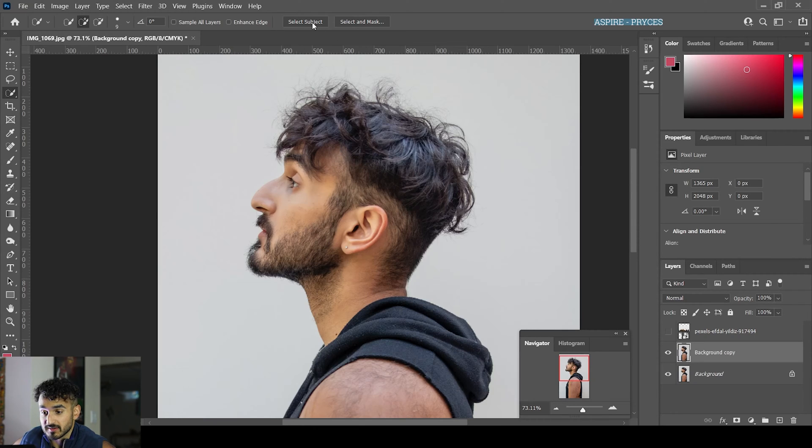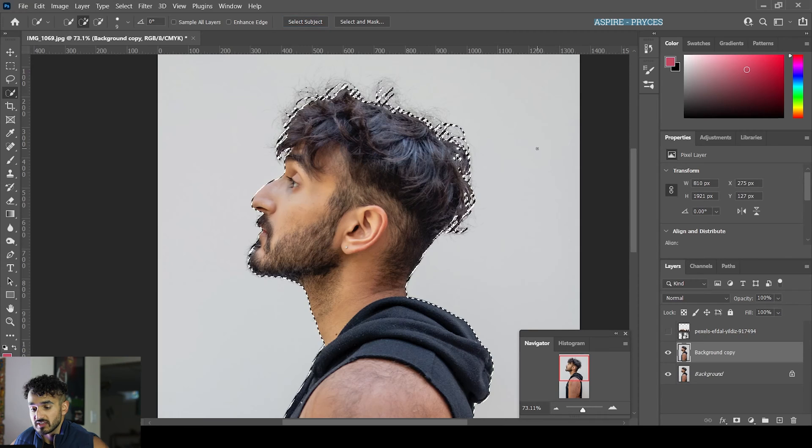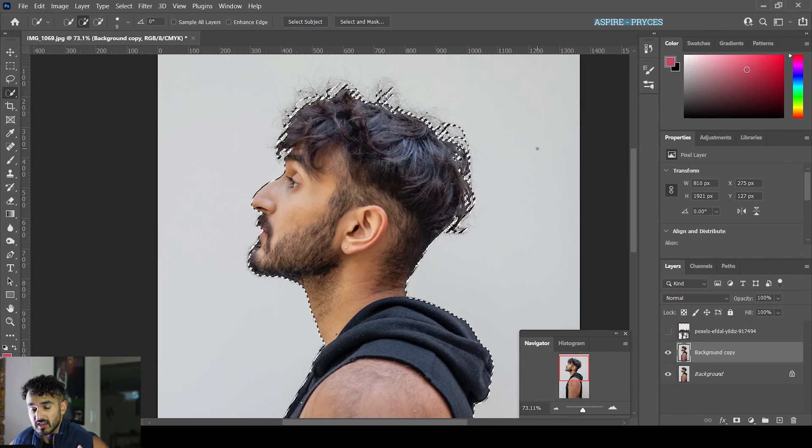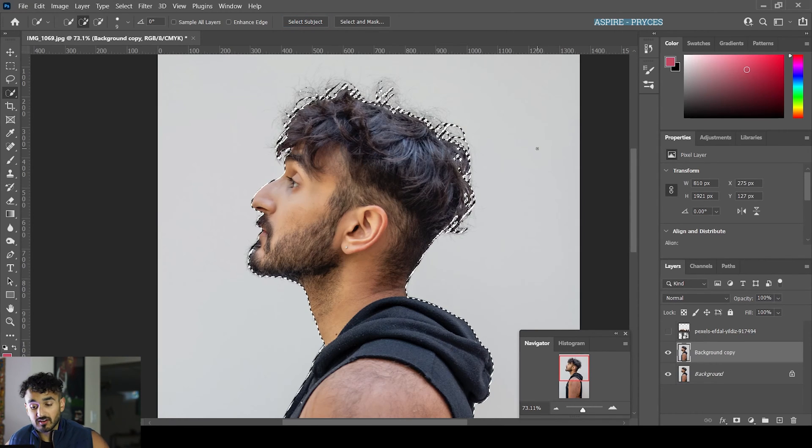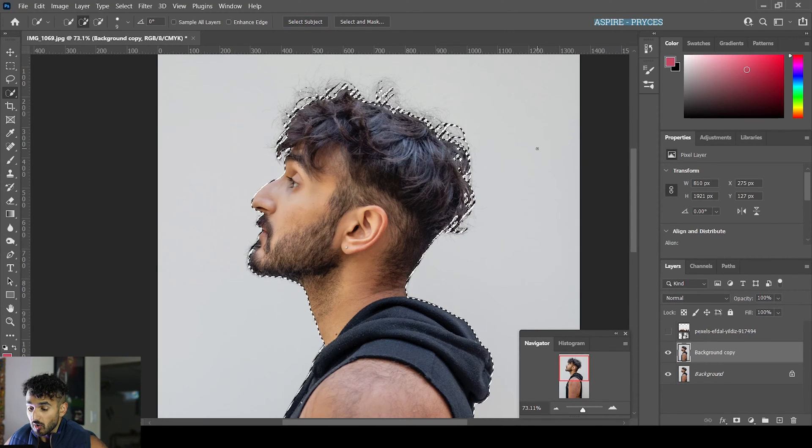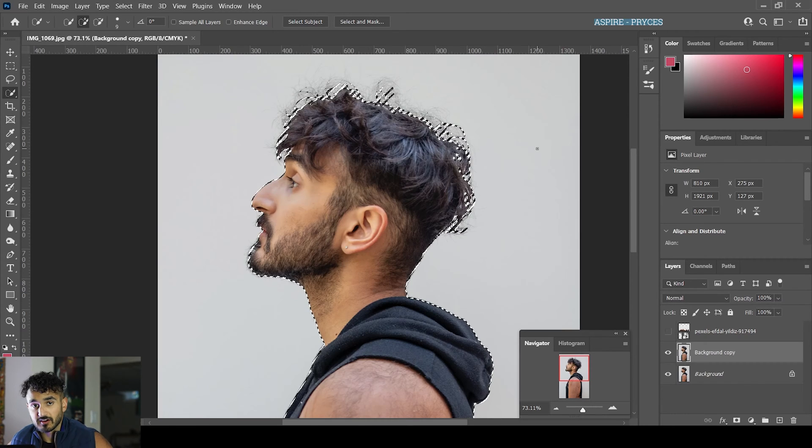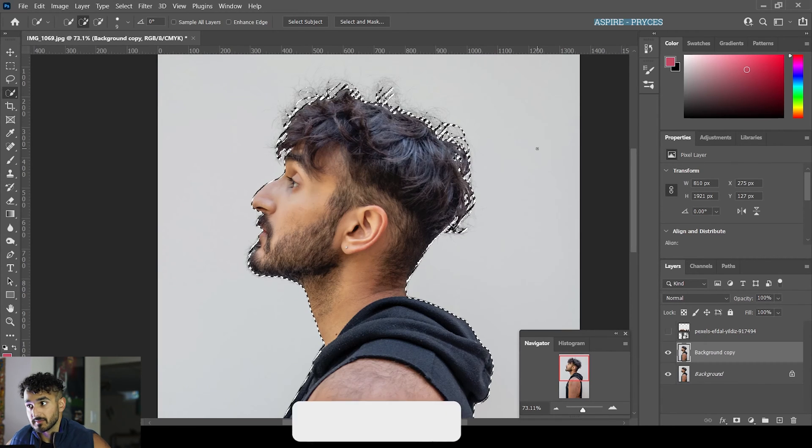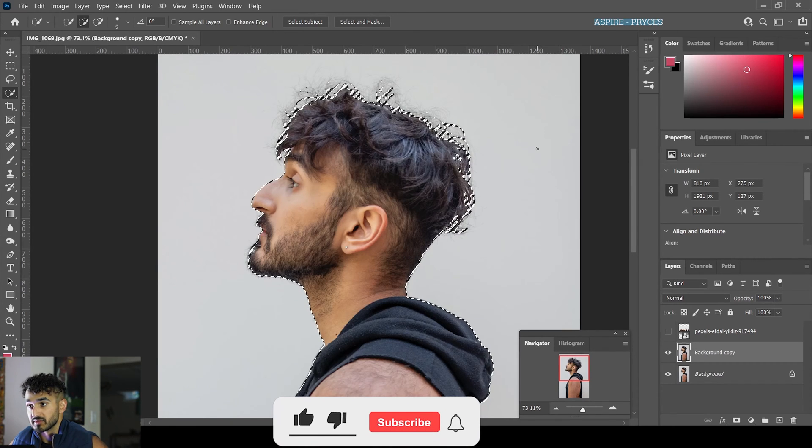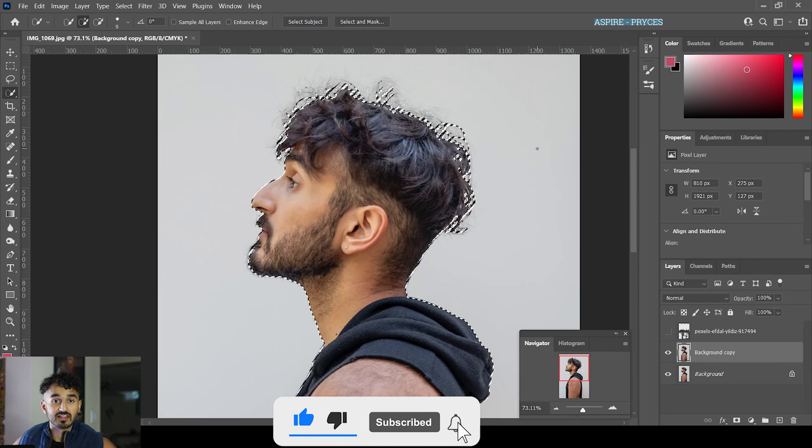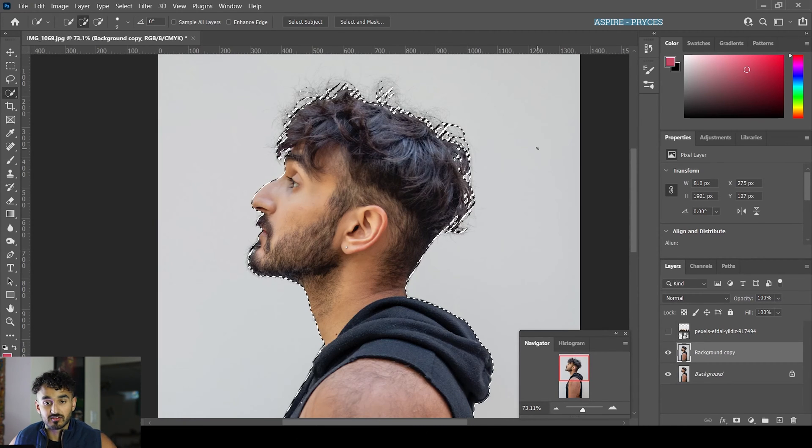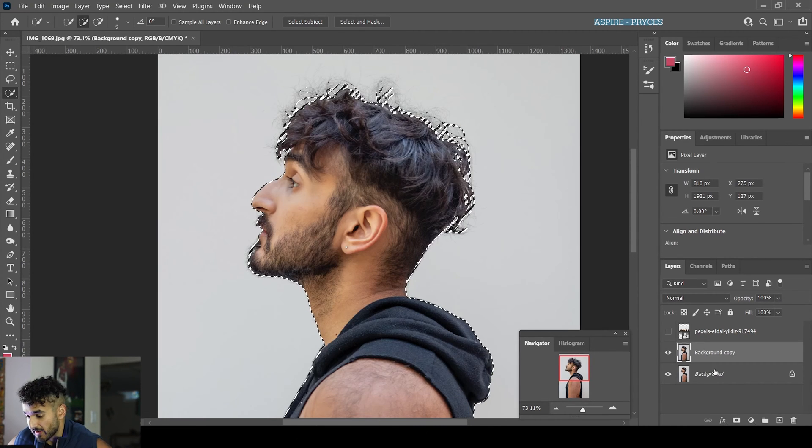Go to Select Subject, and it will select yourself. If you have yourself on a clean background like I do, it'll select pretty well. On a more complex background, it might select other things, so you'll have to refine your selection. It'll just take more time on a clean background.